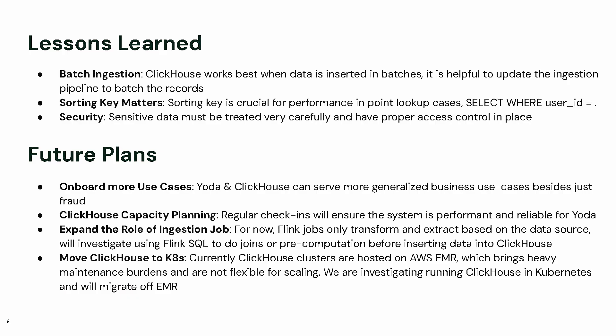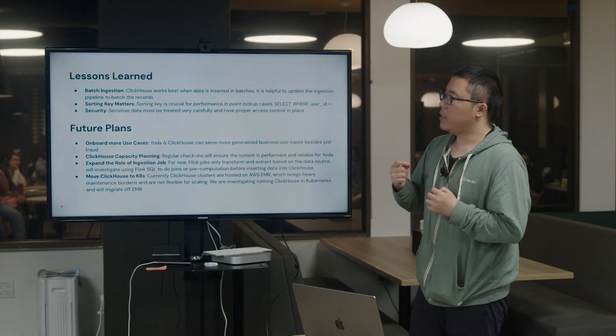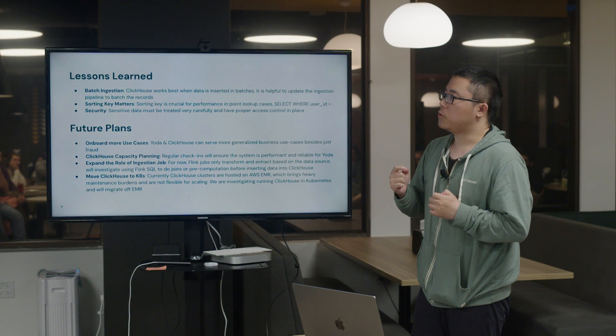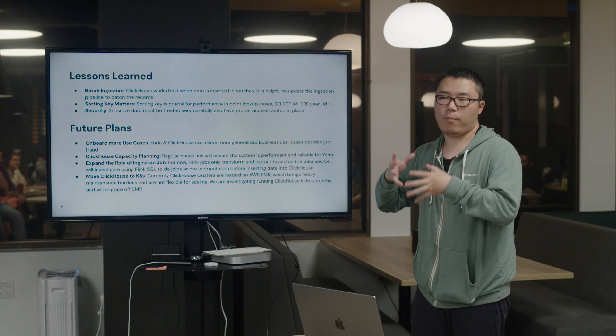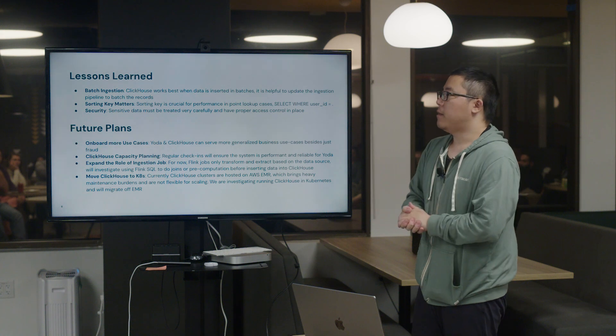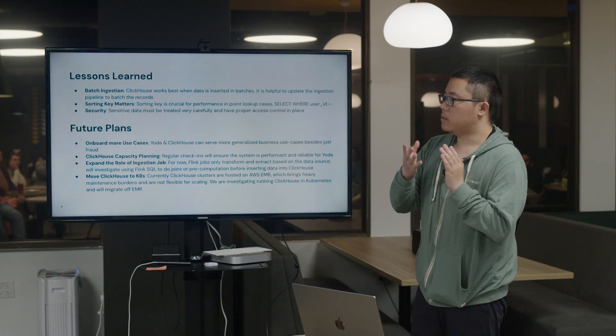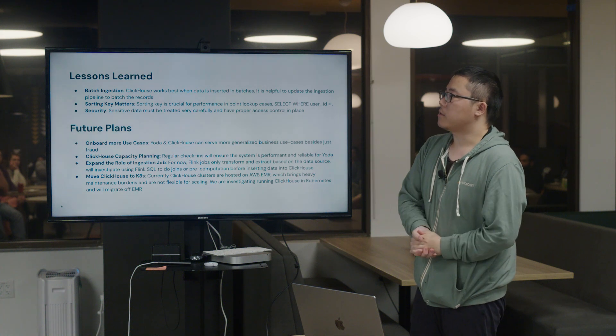Finally comes to the lessons learned and future plans. First about lessons learned - we have several lessons learned actually. The first one is batch ingestion. In ClickHouse, every insert will generate a part on the disk. If we have more insert queries, it will harm the performance. So it's good practice to batch the ingestion pipeline to make it a bulk and then insert to ClickHouse.